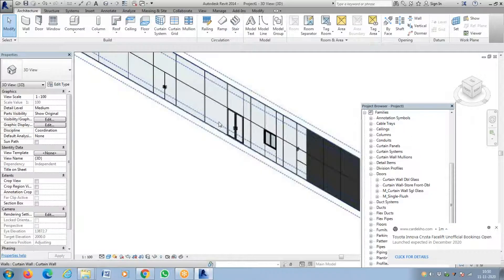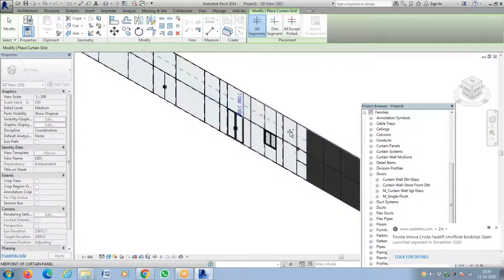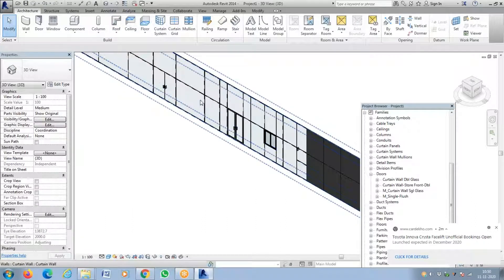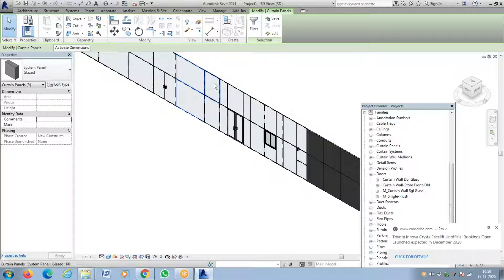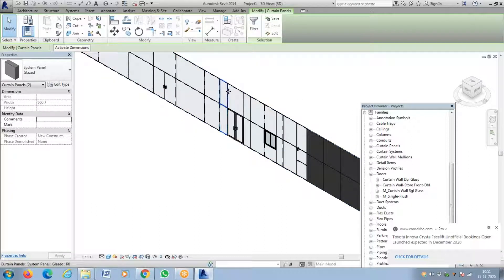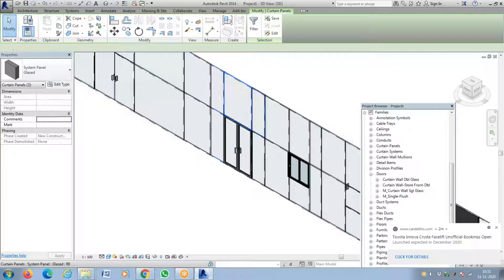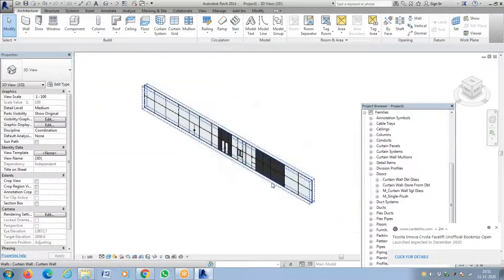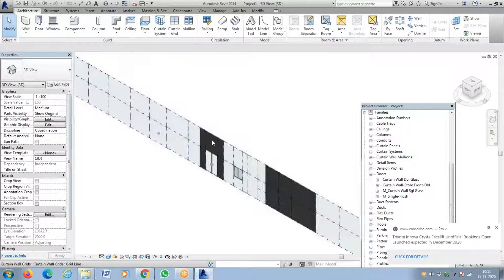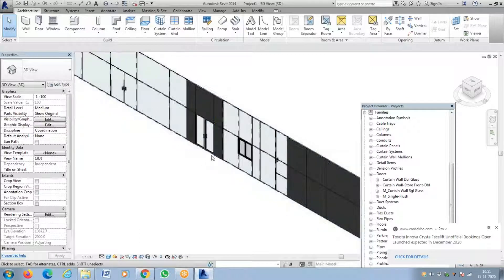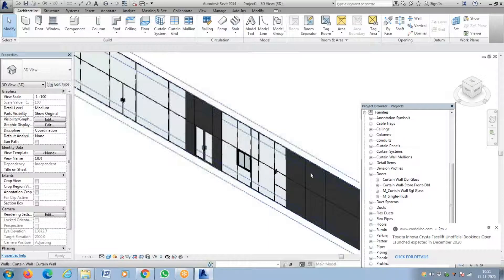Sometimes you might want solid glass all around the door. You can always use Tab for selection. I've selected all the panels around the door and made them solid — looks interesting. These are the things you can do along with adding a curtain wall door or window.